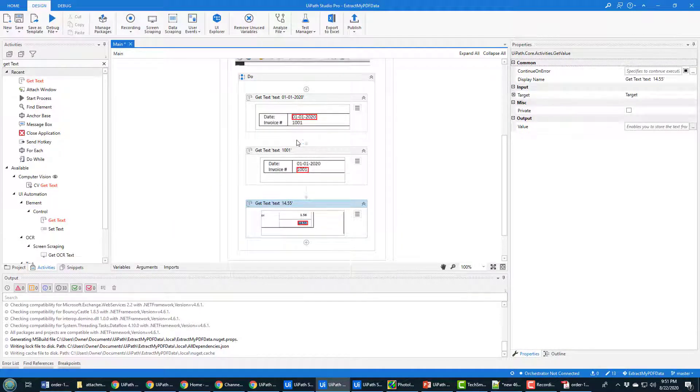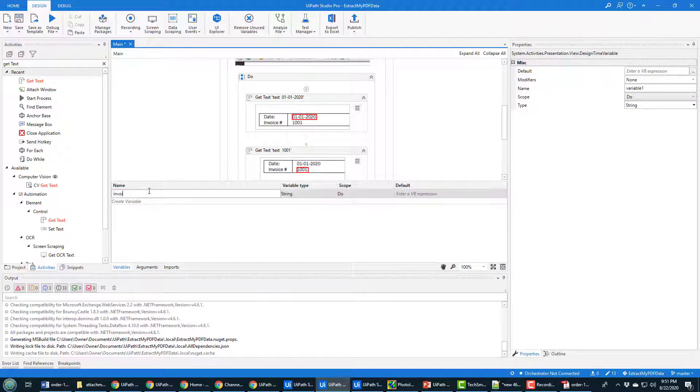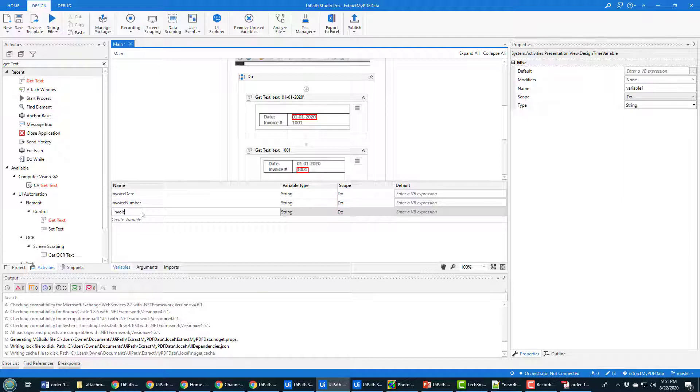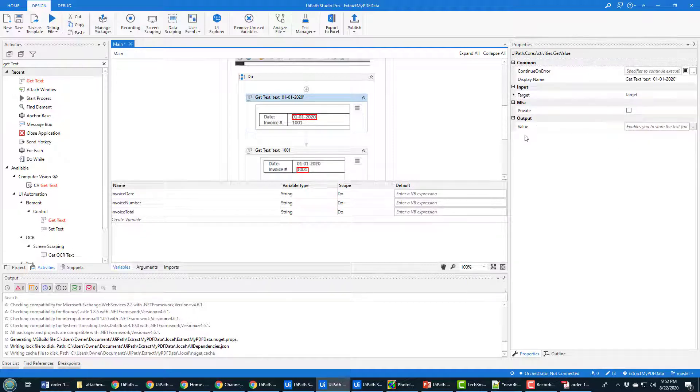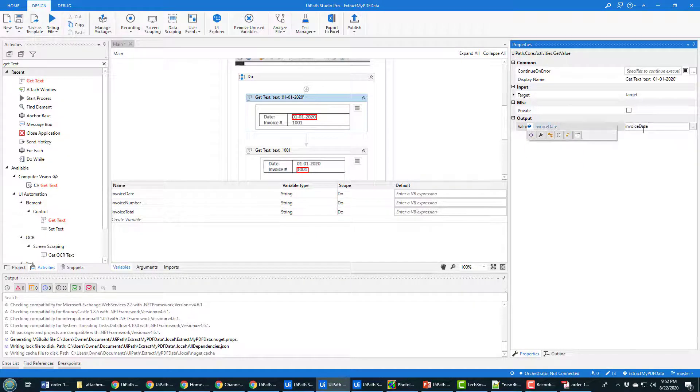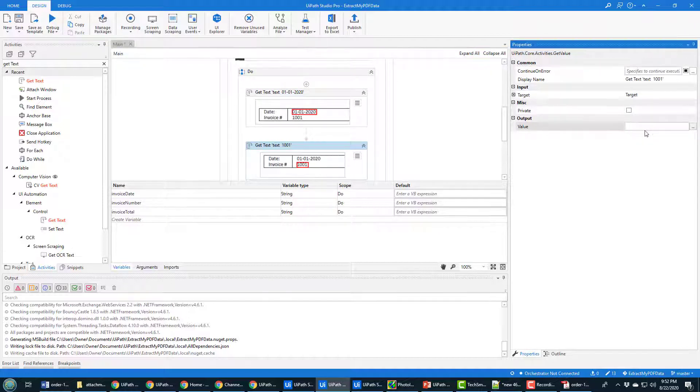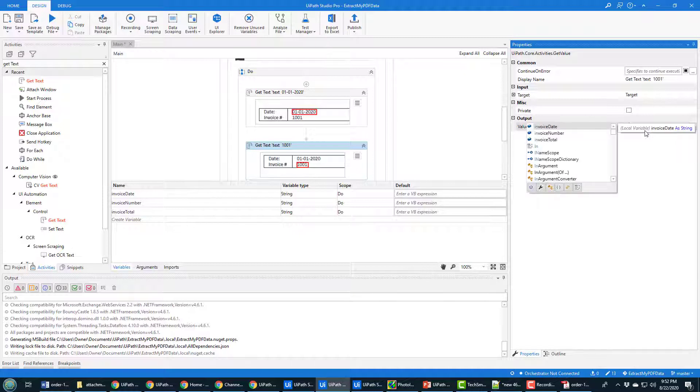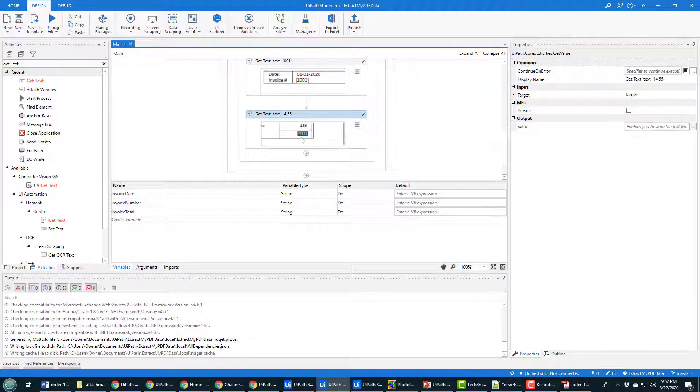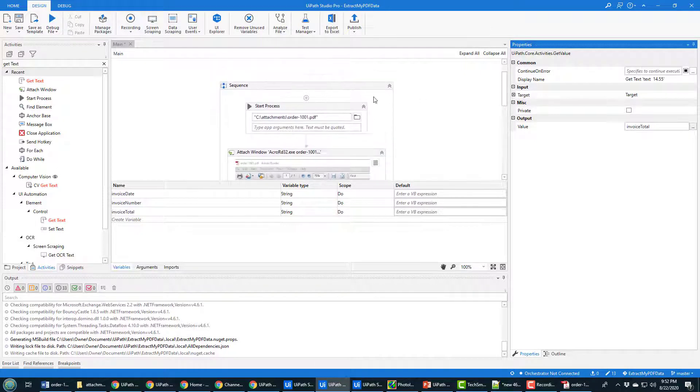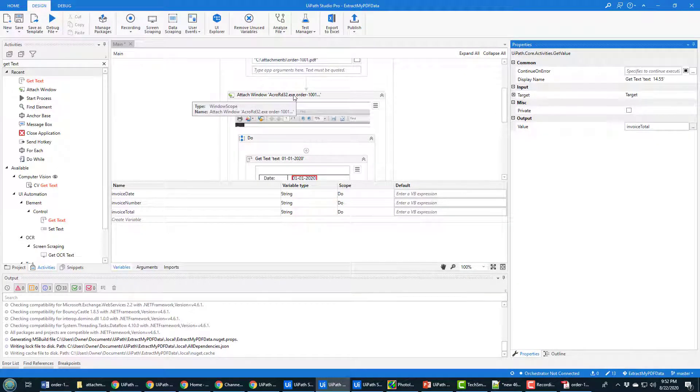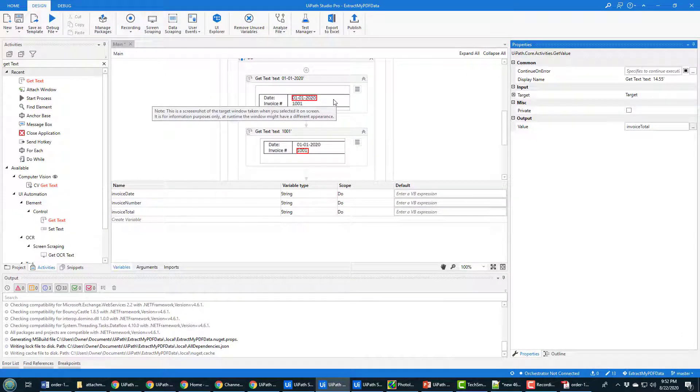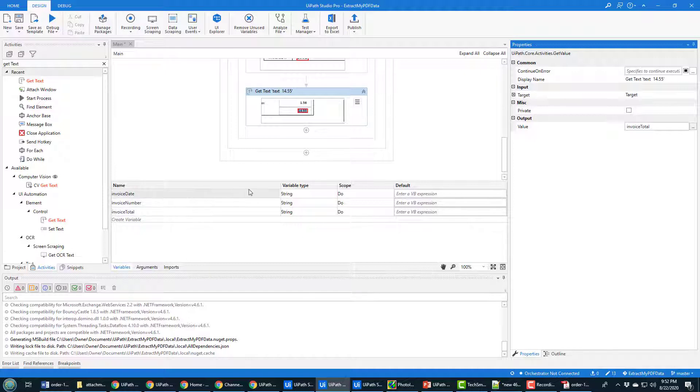Now, if you want to hold on to that information, you have to create variables. So I'm going to create a variable called Invoice Date. I'm going to create a variable called Invoice Number. And I'm going to create a variable called Invoice Total. So those three variables are created. And for the Date Get Text under this Output Value, I'm going to specify the value as Invoice Date. And right here, where we get the Invoice Number, the Output Value, when that runs, when it gets that text, we want it to assign it, we want to assign it to Invoice Number. And then finally, when we get down to this Total, we want to assign that Output To Invoice Total.